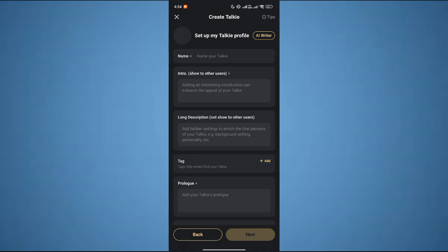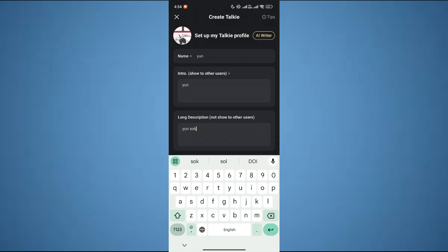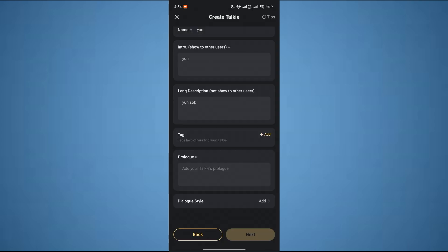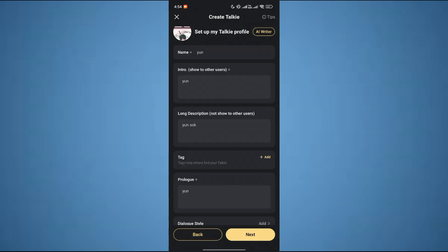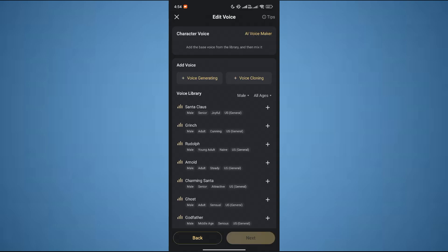Over here, you have to edit some information of your character like name and intro. After that, click on Next and then it will ask you to pick a voice for your character.